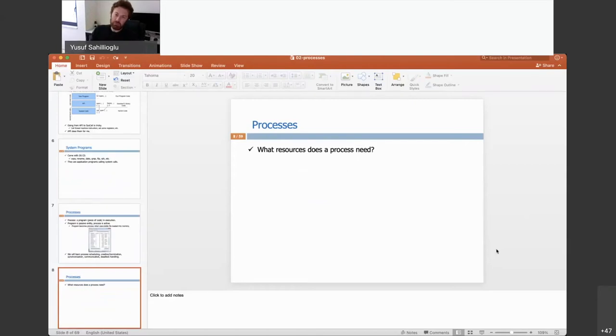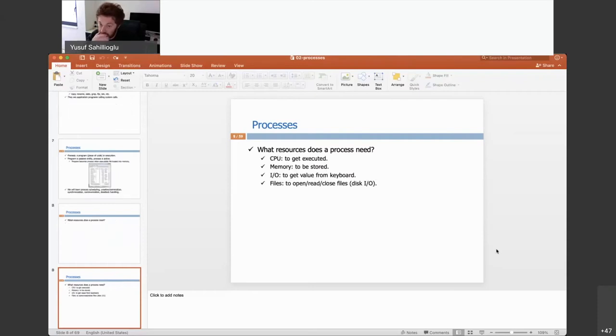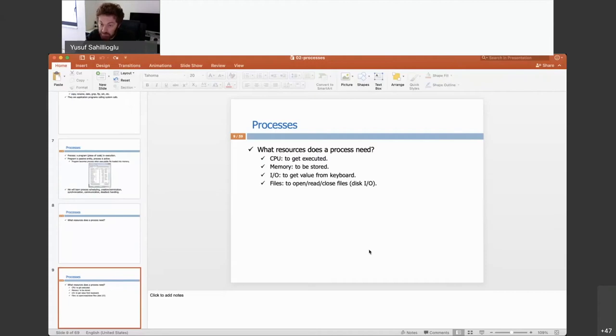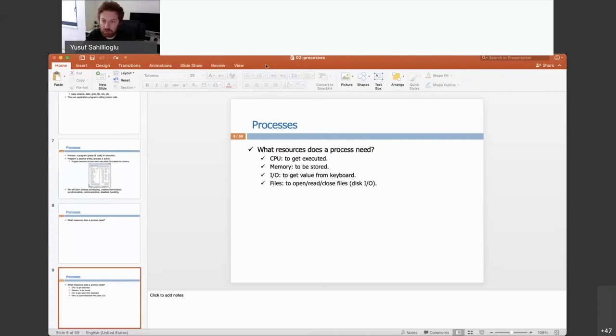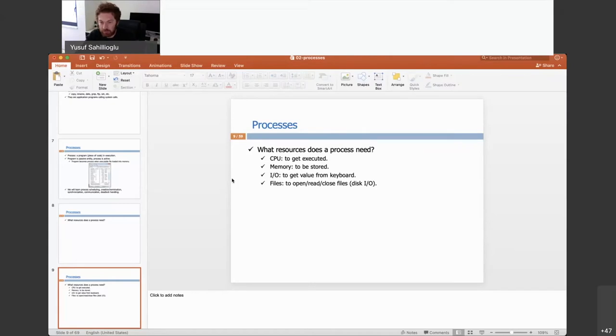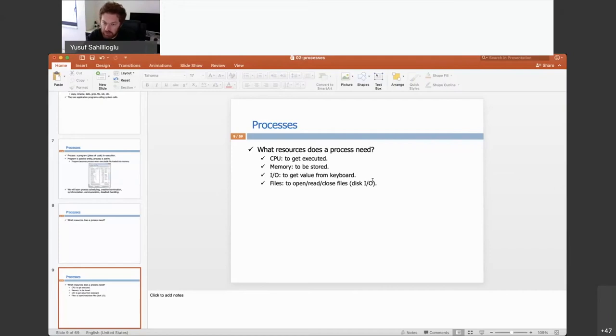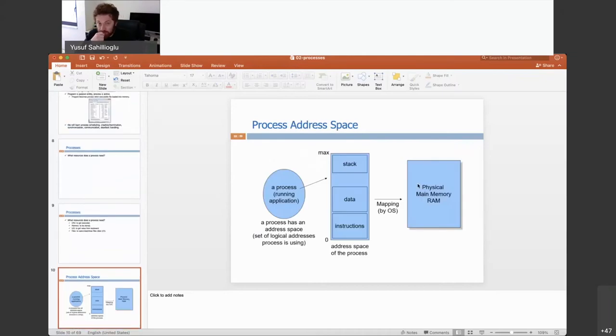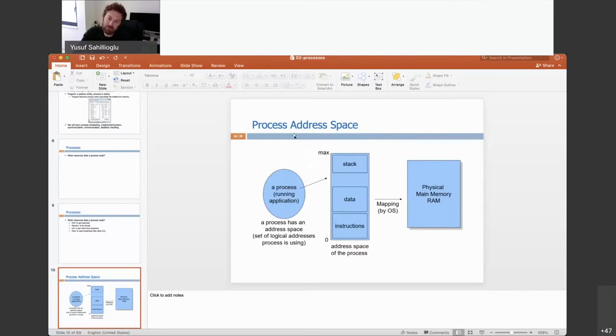A process, what resources does a given process need? Obviously, it needs a CPU to get executed. It needs a memory to be stored, the instructions. And sometimes it needs some I/O input-output, for instance, to get some value from keyboard. But there are some processes called batch processes that are totally CPU-bound. They don't do I/O at all. Also, sometimes, some processes may want to talk with files. In which case, you need some disk I/O. So I am talking about bringing process from disk to memory. Let's get into details here.